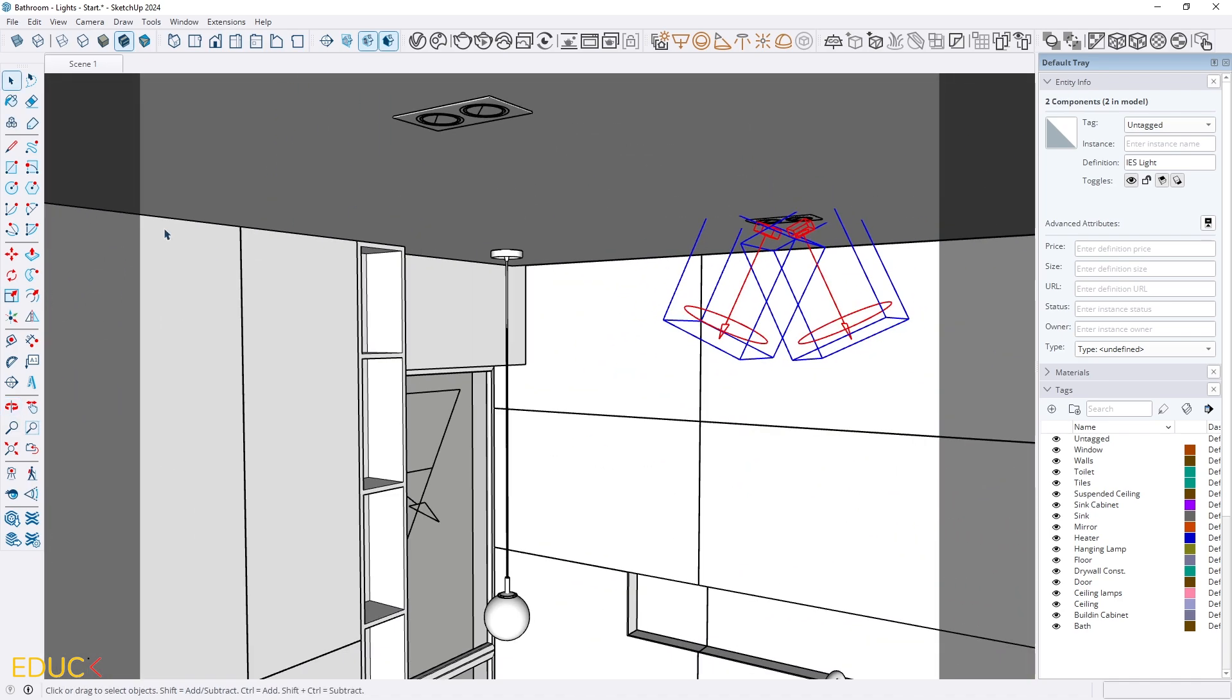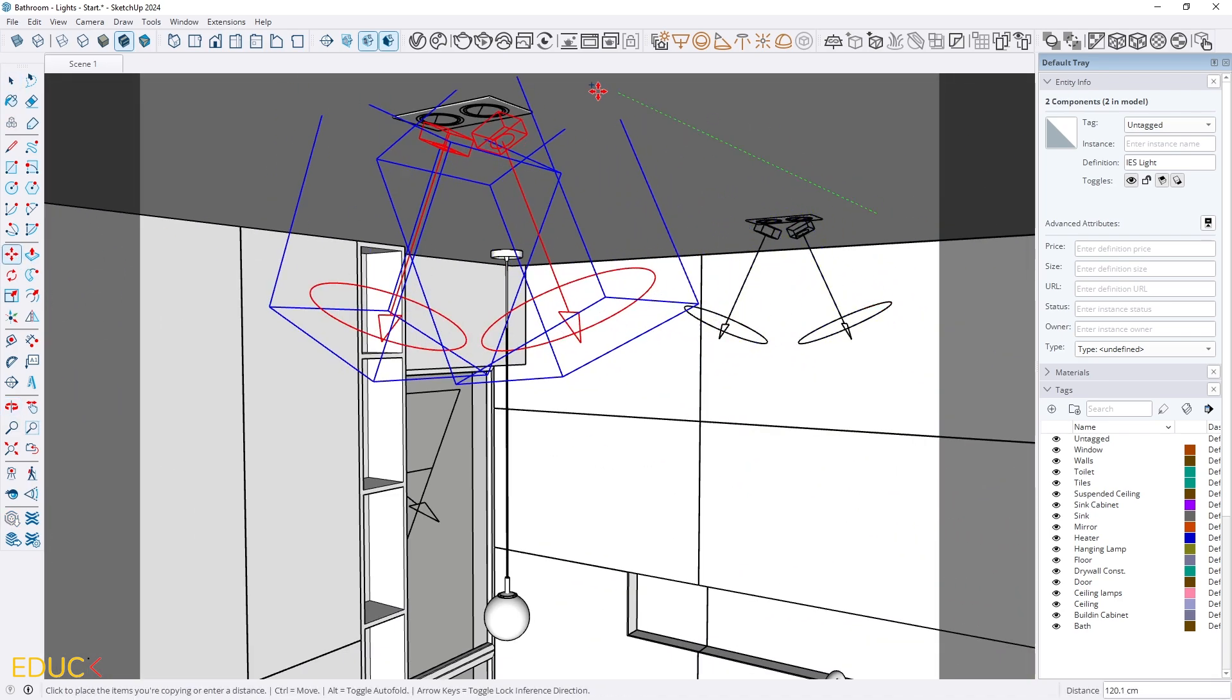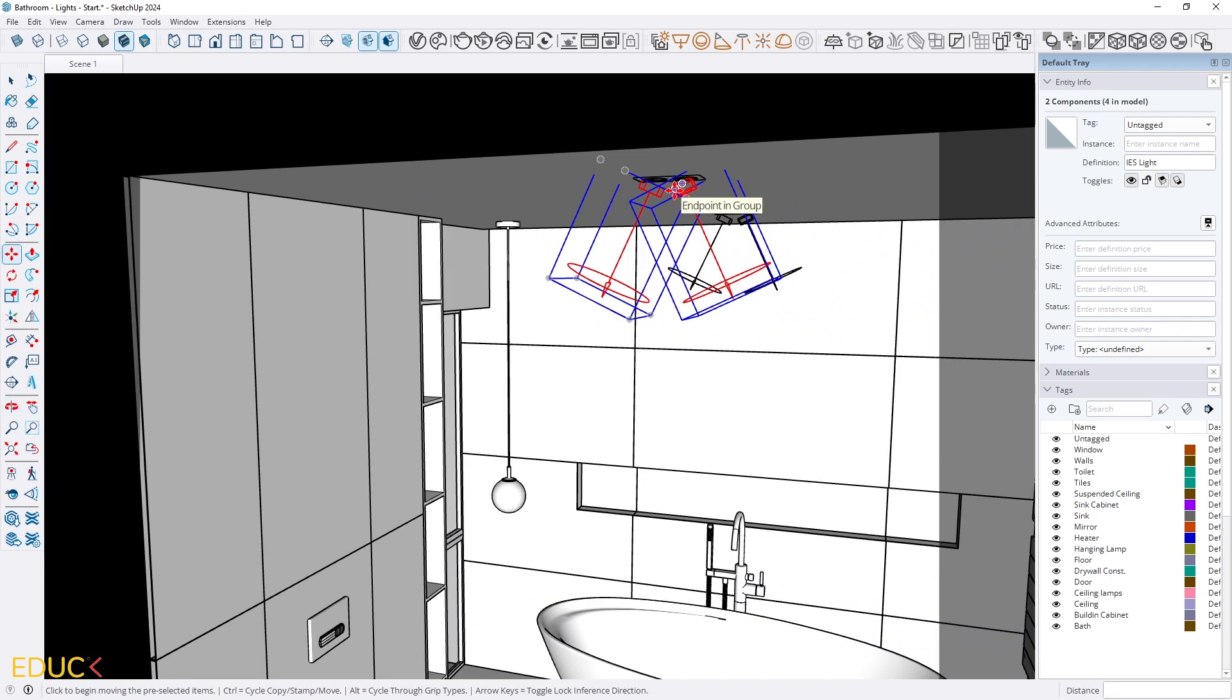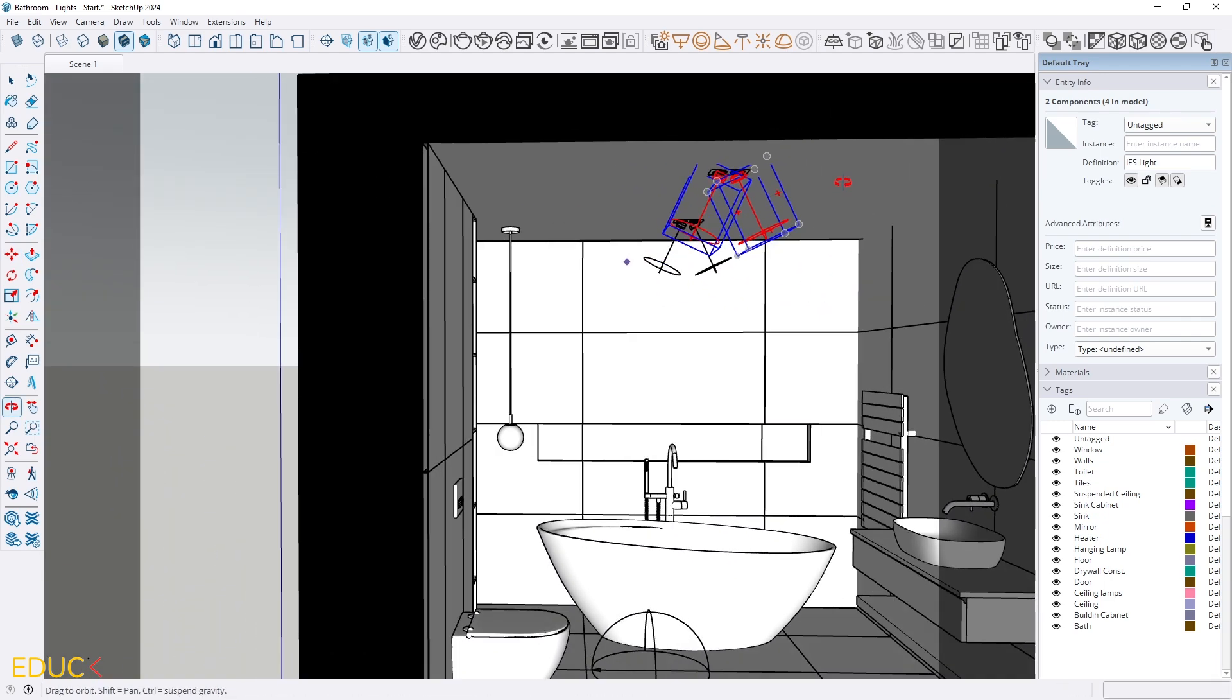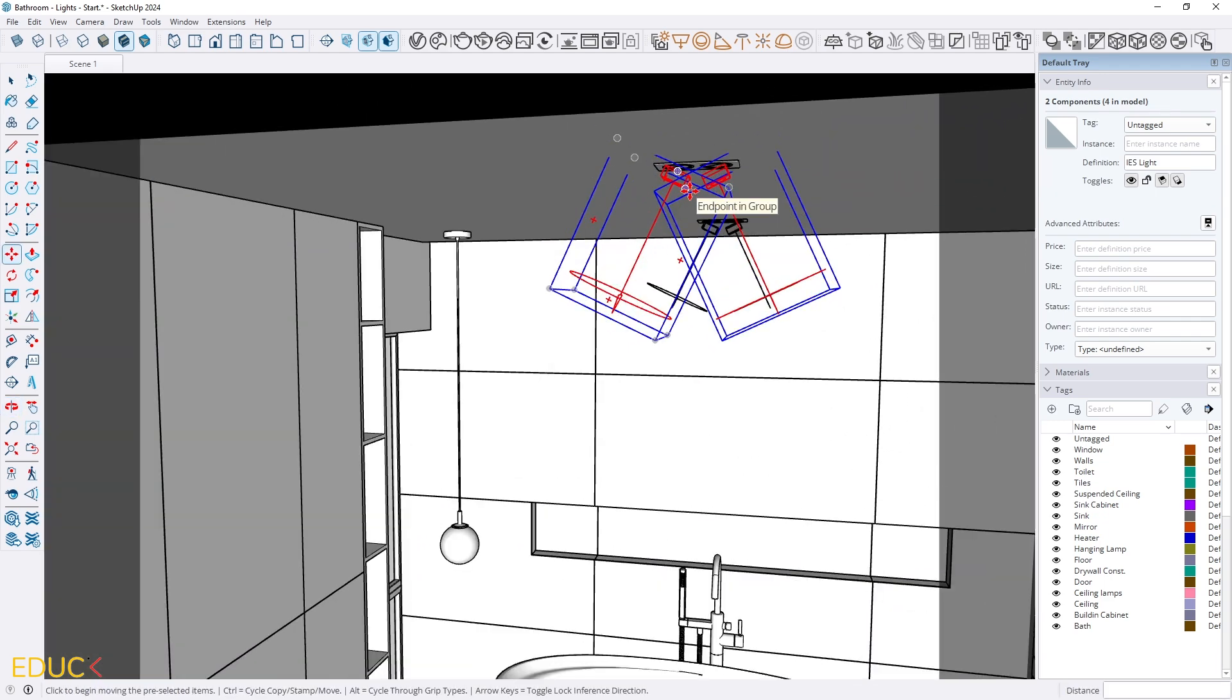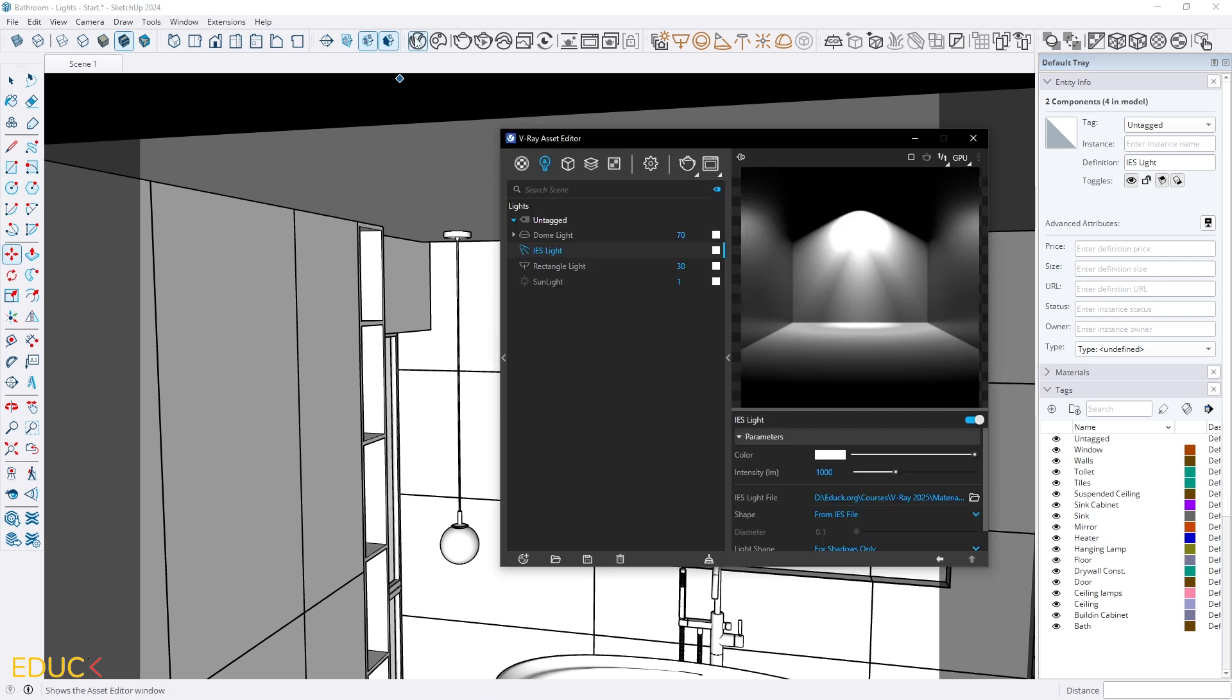And then I can select them and copy one more time to the second light. Great! And these are our IES lights. I think that with this placement and this position this IES light will behave naturally.